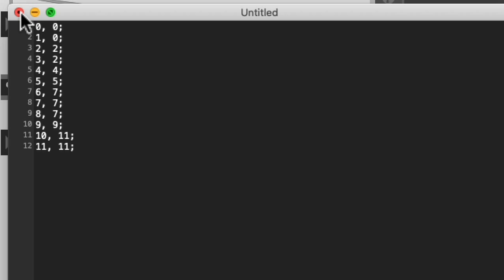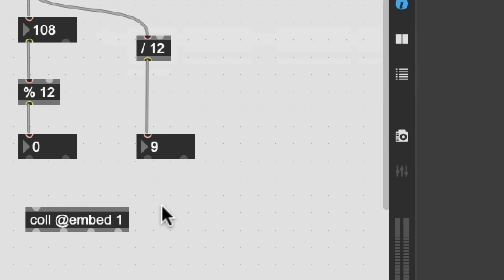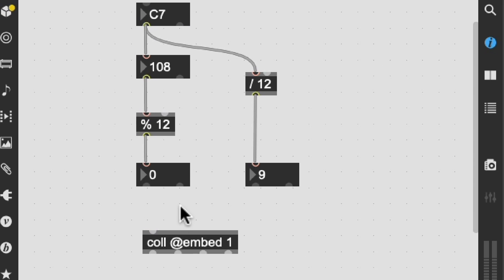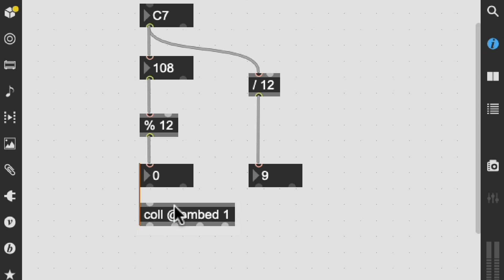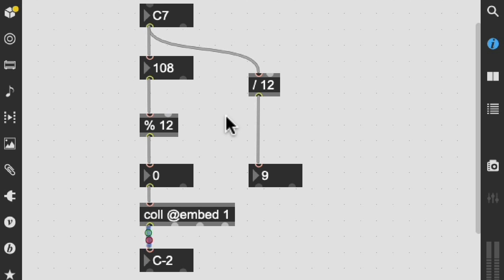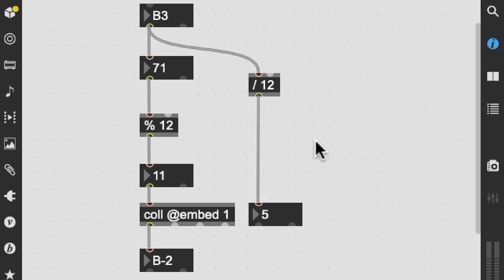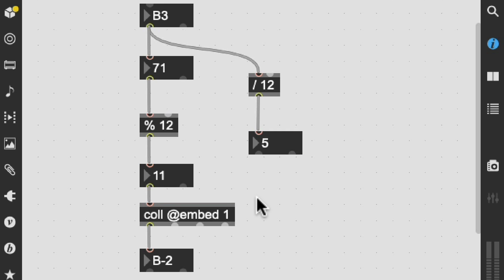So when we're done with this just hit the validate button and now this call should output a C diatonic scale regardless of what number is coming into it. We shouldn't see any sharps or flats as I move through this. You can see this is an A sharp and it's outputting a B.